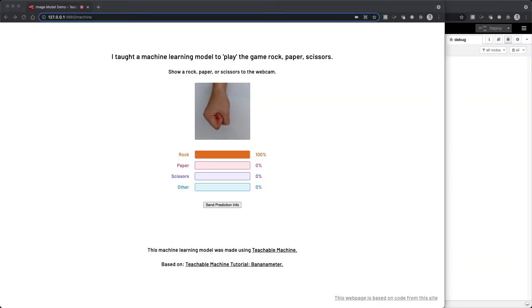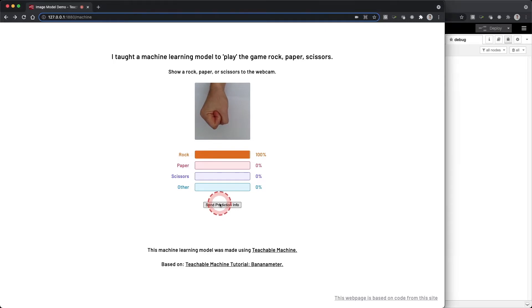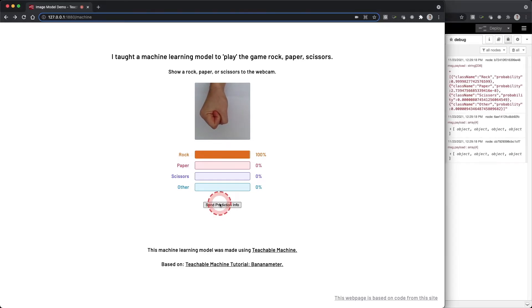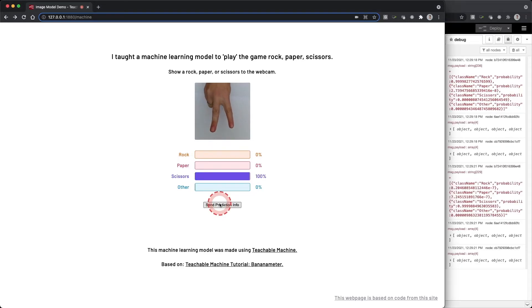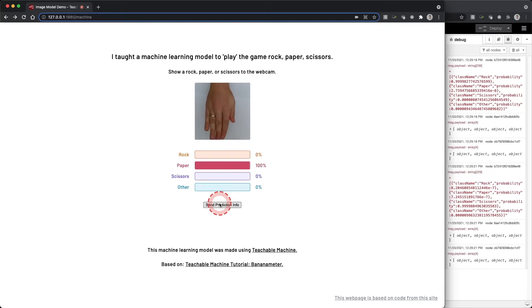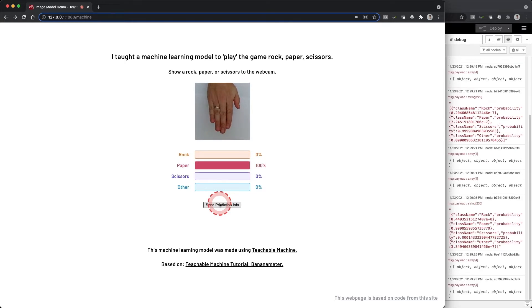What's up everybody! In this video we are going to send the prediction information from our Teachable Machine website to Node-RED. This will give us the ability to use a browser to not only visualize our model but connect the predictions to other devices.